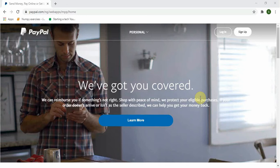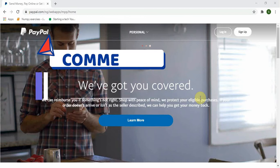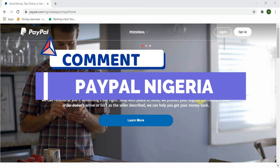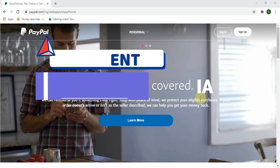So make sure you stay till the end of this video so you understand everything. You can comment 'PayPal Nigeria' so I will know you guys are actually watching my videos.